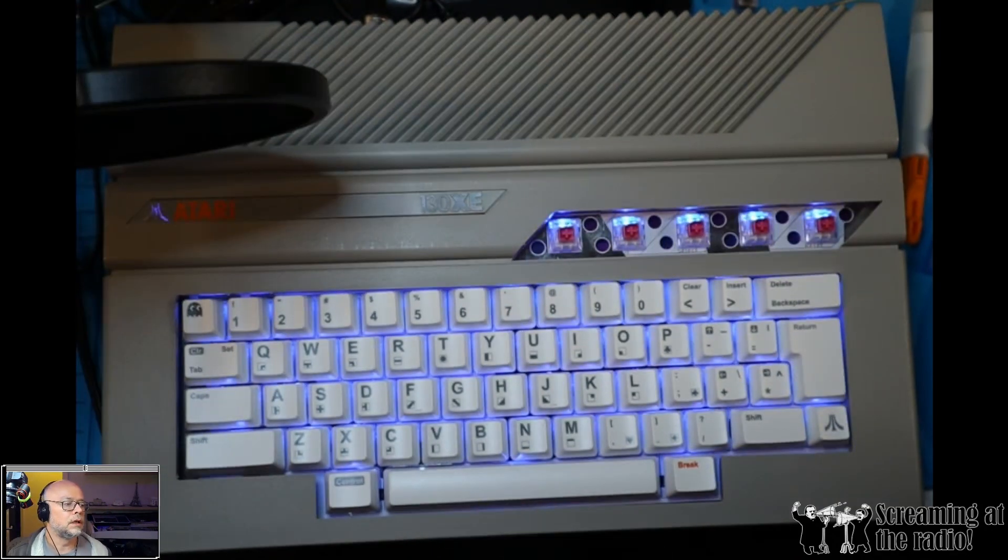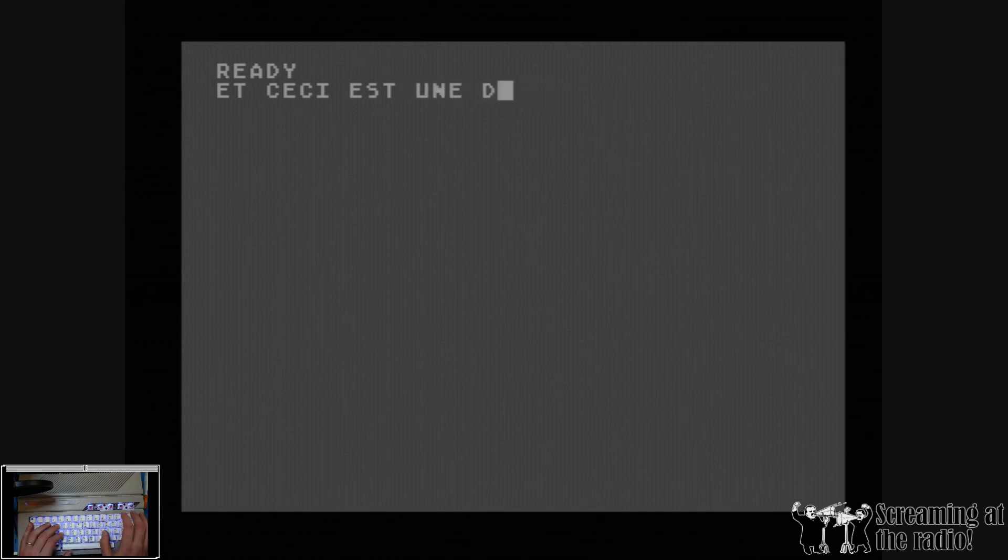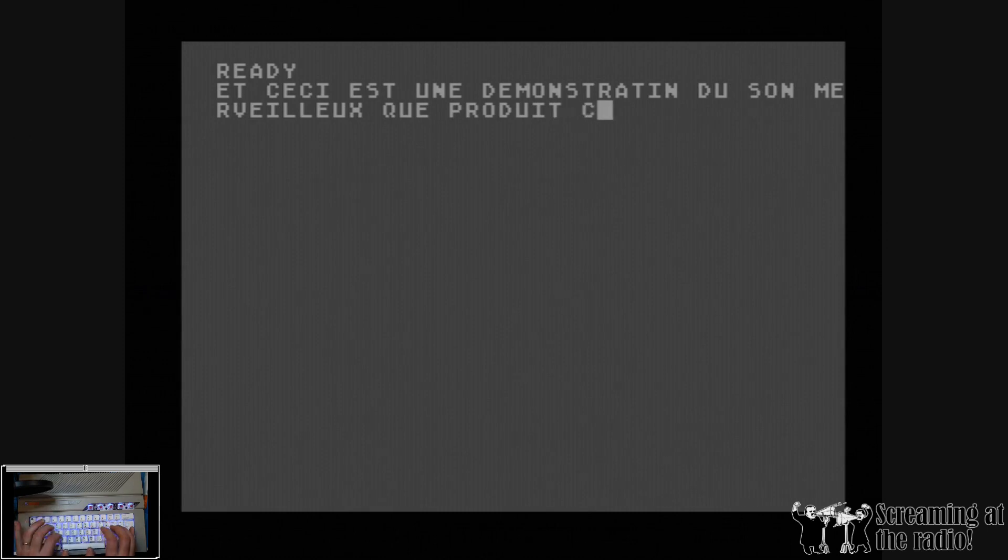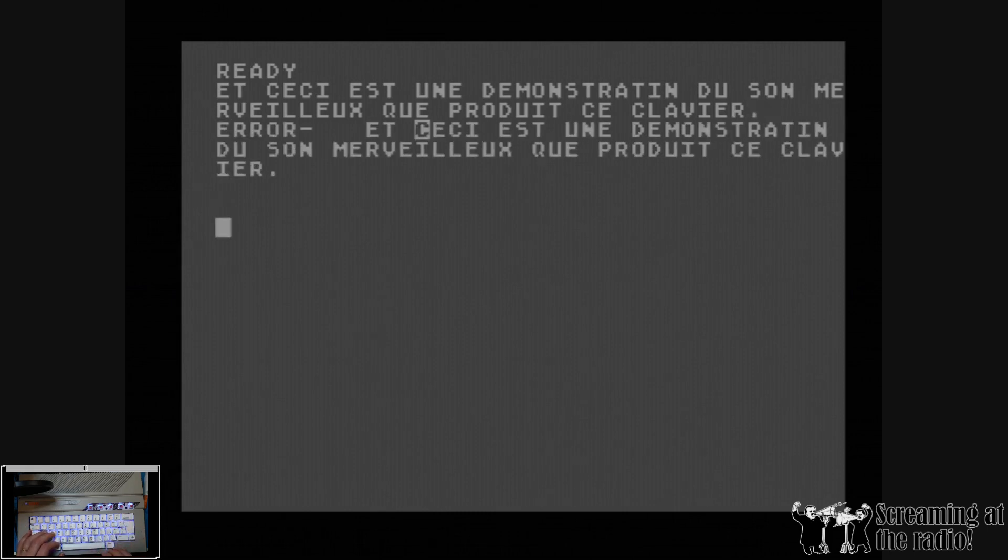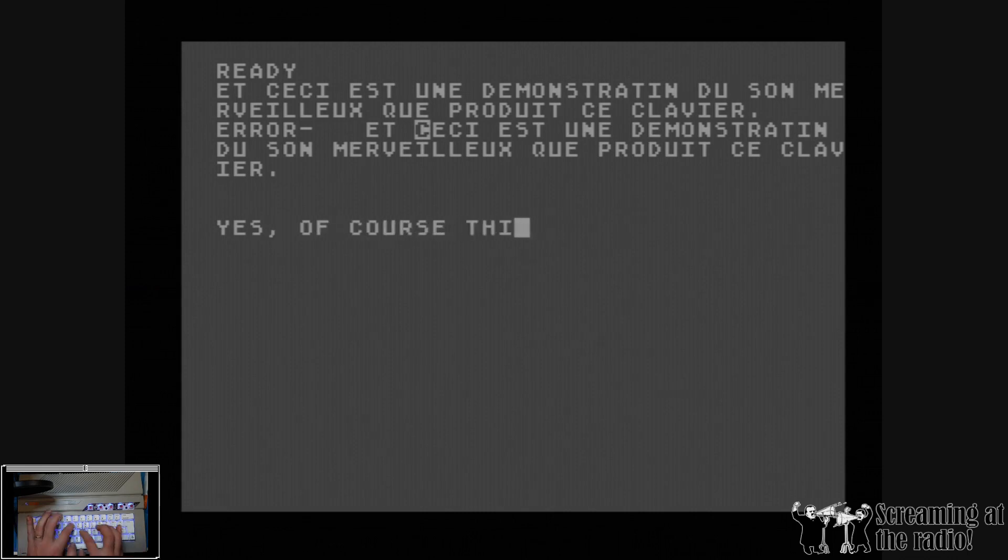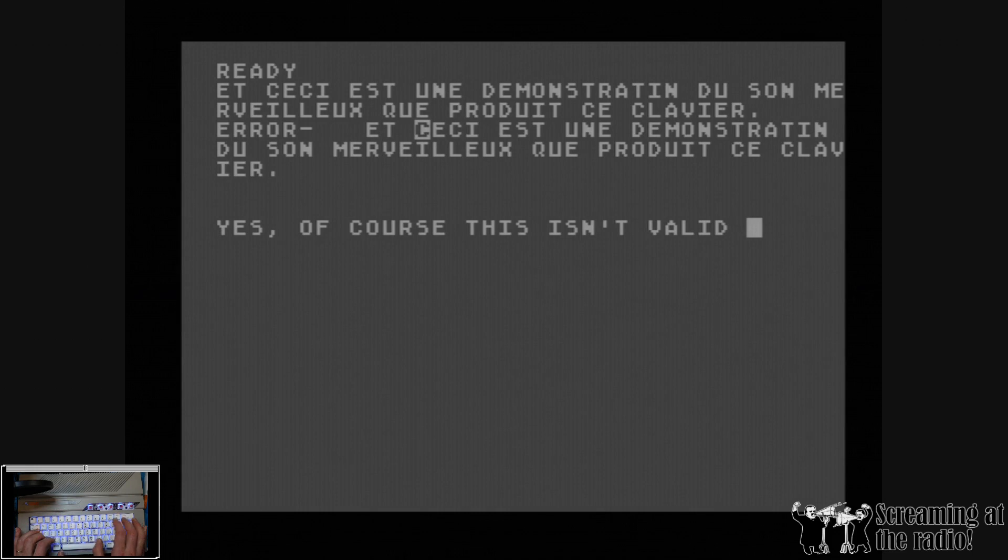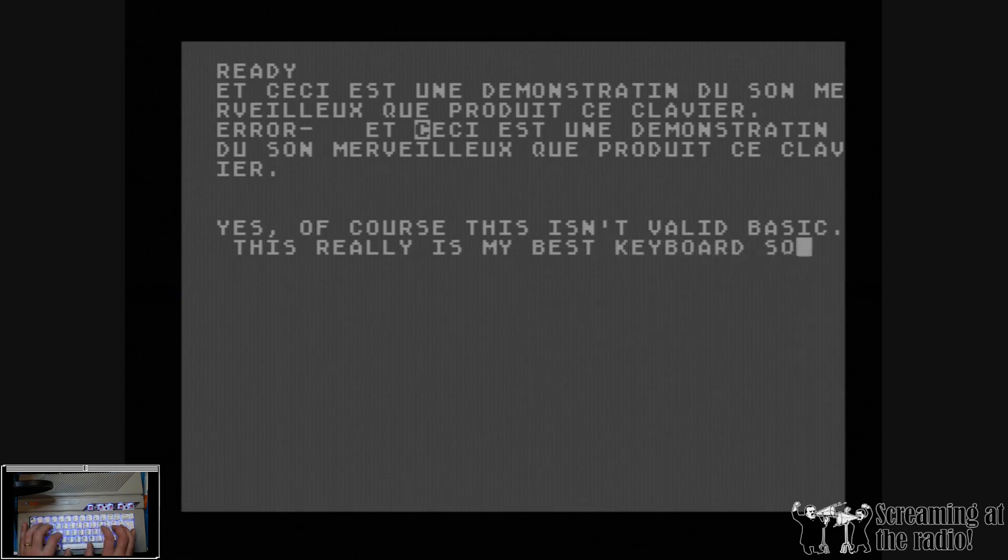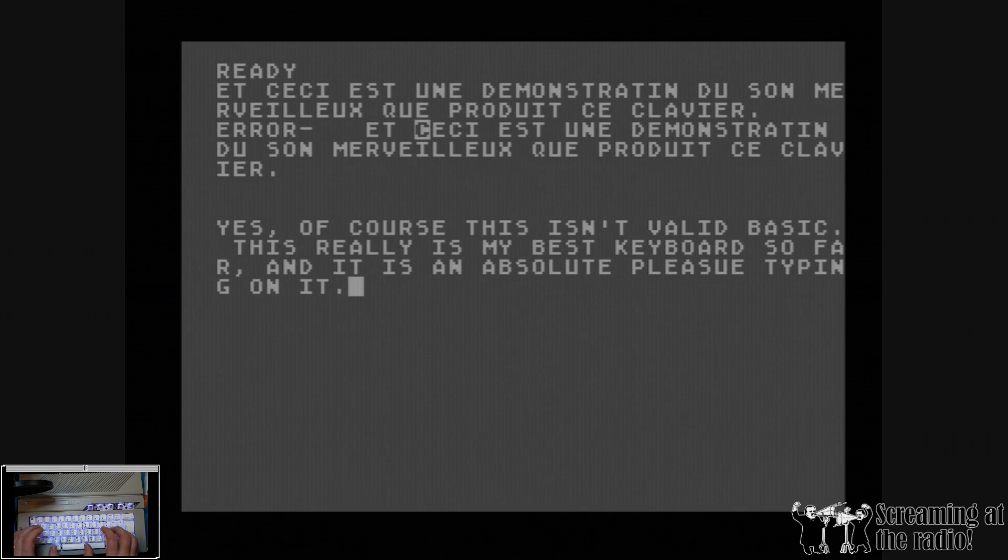And, well, let's do a little typing test. Excuse my French. I'll shut up and let you listen to this nice ASMR keyboard sequence. I always have trouble finding the quote. Yes, I do typos.